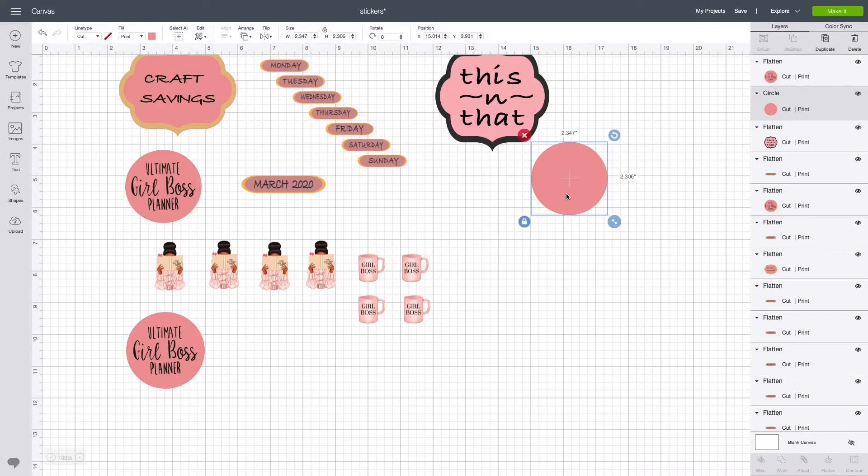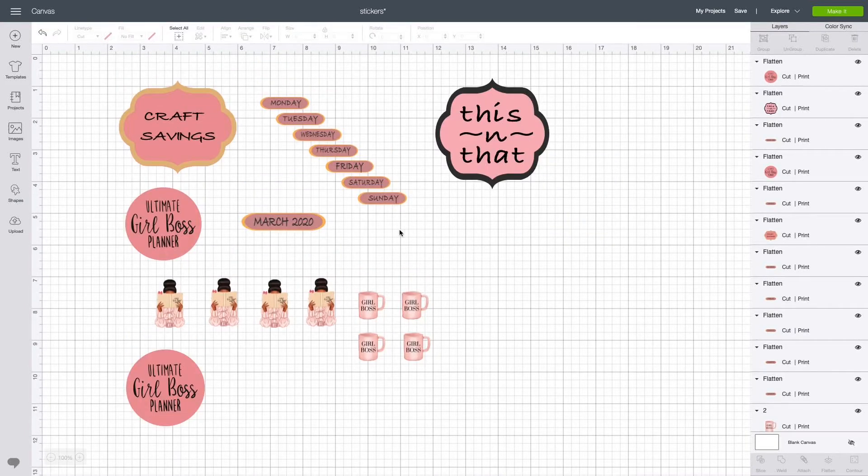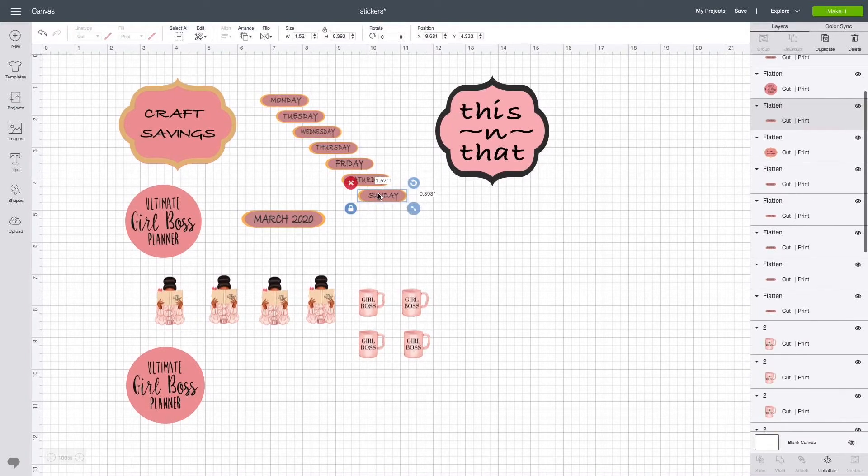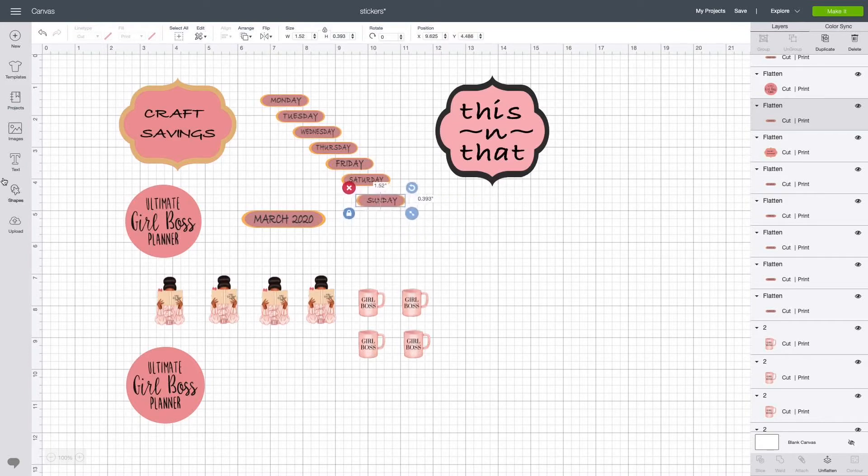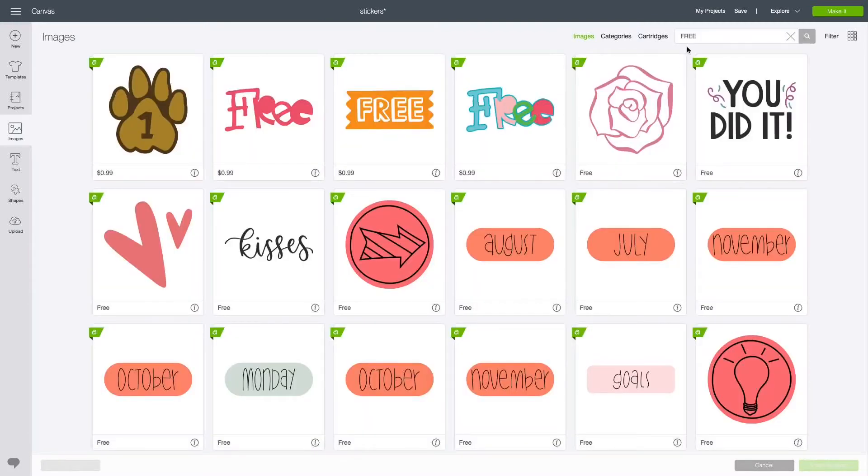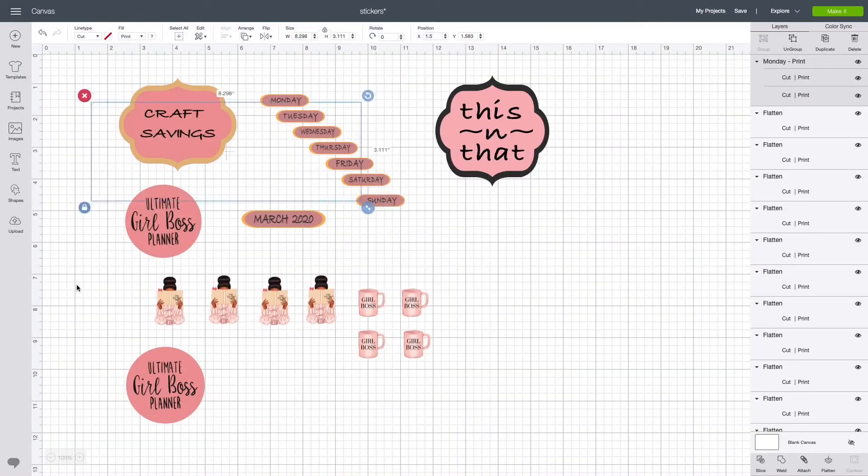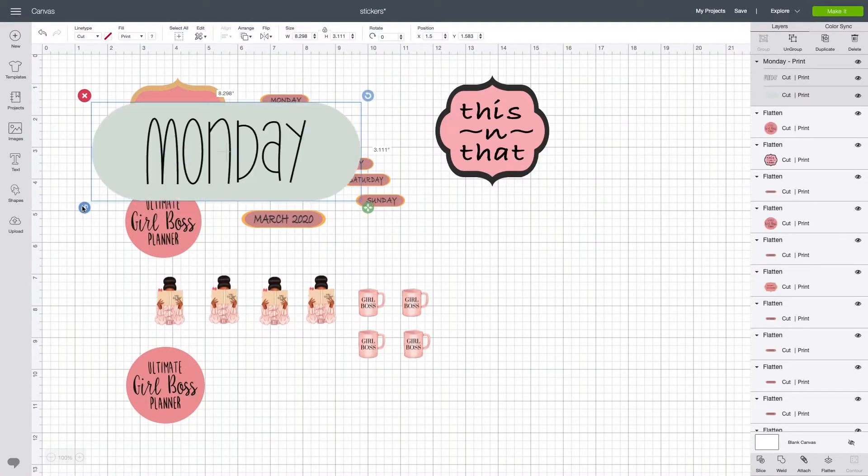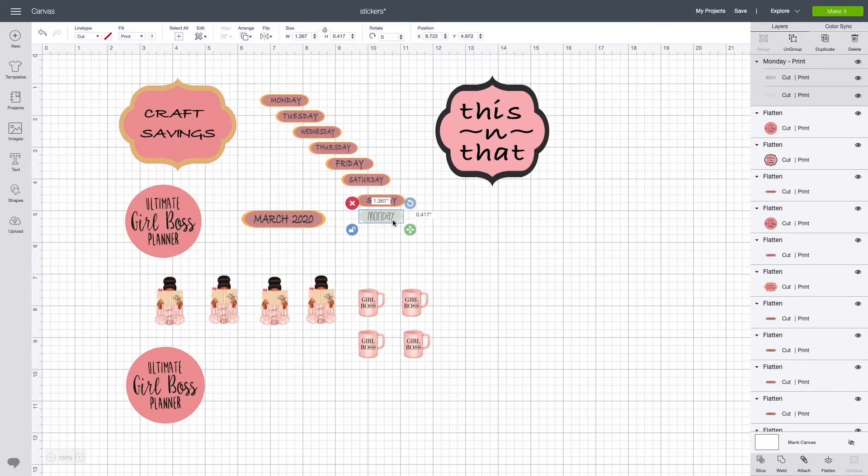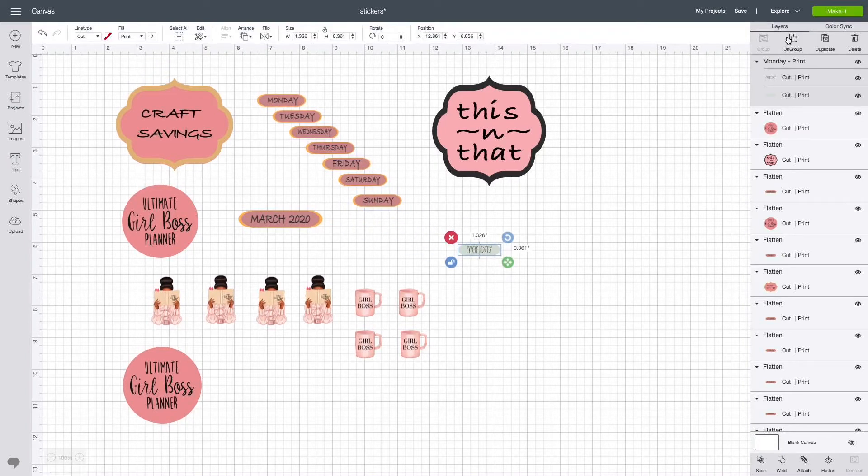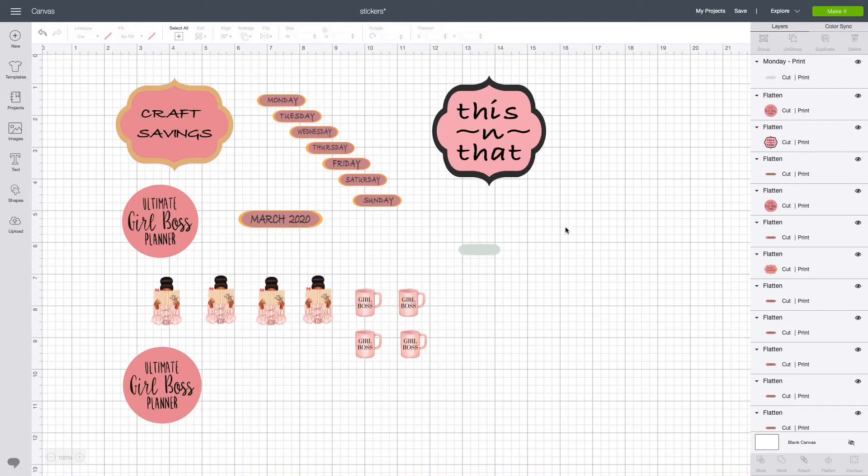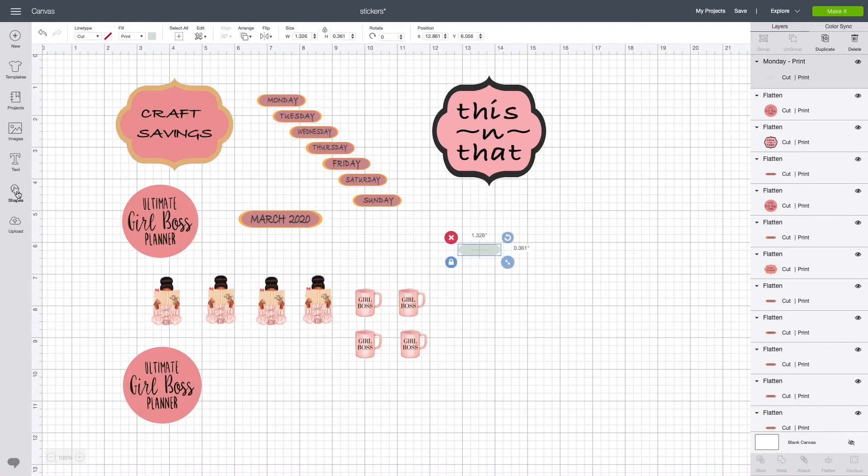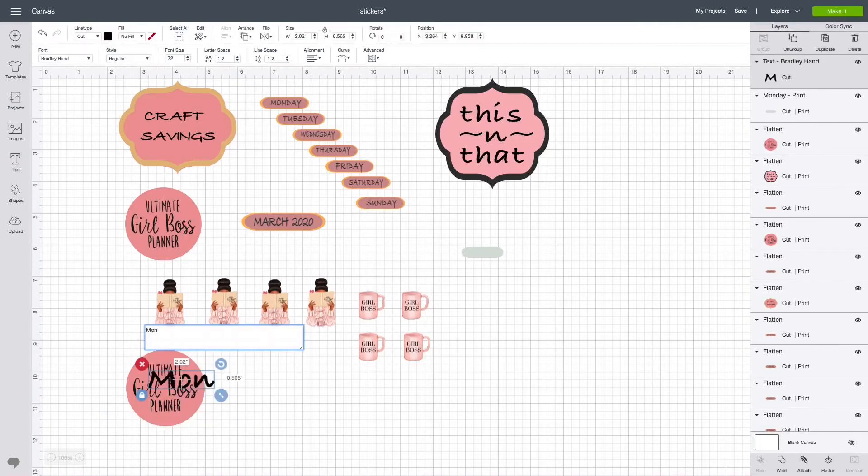Now for the days of the week, I'll show you how to do this one. I went to the images, went back to the images, I went to 'free,' and I just chose one of these and I inserted it. Of course, I'm going to resize it down to size to fit inside my planner. I'm going to ungroup it. I moved the text away because I wanted to use my own text. You can use that one if you like. Go ahead and enter the text—I put 'Monday.'